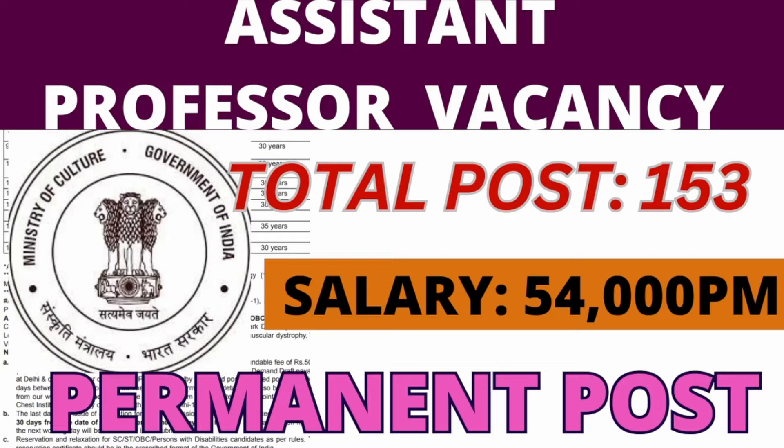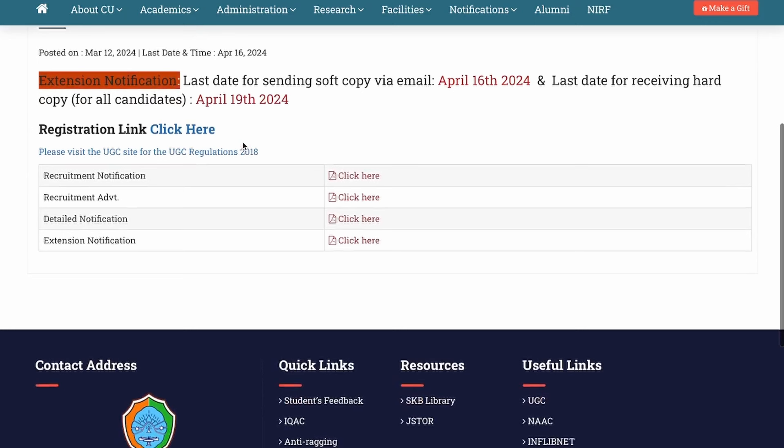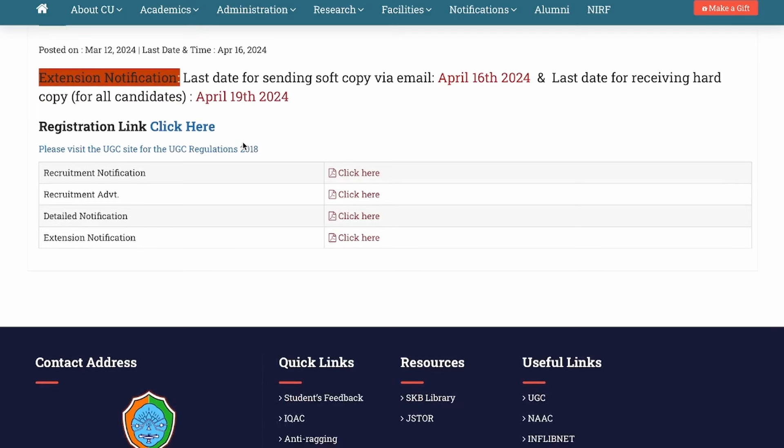This is the official site where the recruitment is released — from Cotton University. The last date to apply via email is 16th of April, and the hard copy last date is 19th of April. The notification had a different date, so the last date has been extended. The advertisement was released on March 11th.